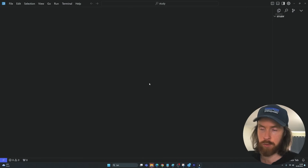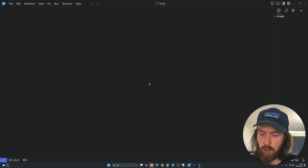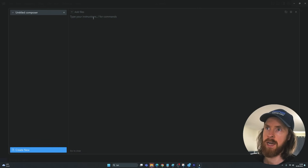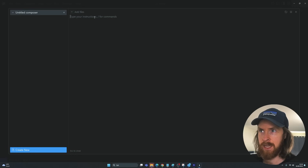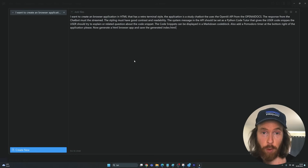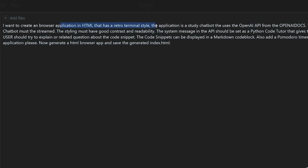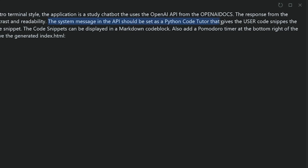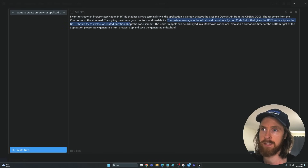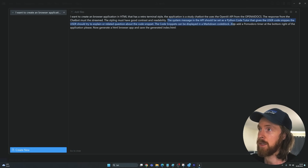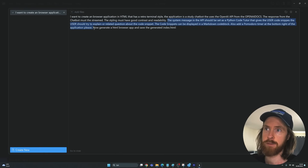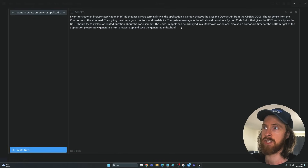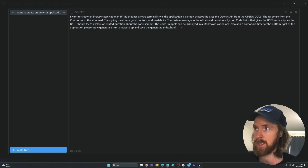Now we're going to use the Composer. Press Control+Shift+I to bring it up, then we just prompt it to get started on our application. The prompt is: 'I want to create a browser application in HTML that has a retro terminal style. The application is a study chatbot that uses the OpenAI API from the OpenAI documentation. The response must be streamed. The styling must have good contrast and readability. The system message should be set as a Python code tutor that gives the user code snippets and asks related questions. Code snippets can be displayed in a markdown code block. Also add a Pomodoro timer on the bottom right. Generate an HTML browser app and save it as index.html.'